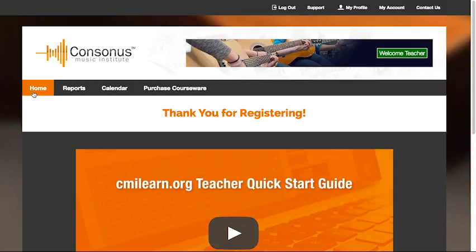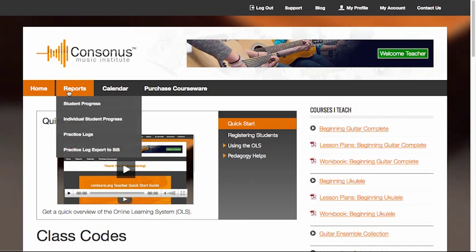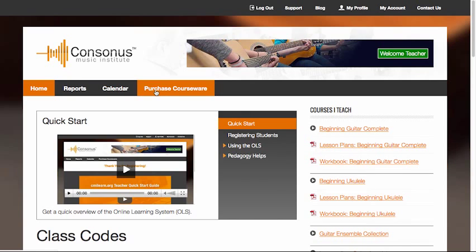First, you'll need to go to the teacher home page. Simply click the home page button in the site navigation. This page will always be the default page when you log in. In addition to the home page, you'll also find pages for reports, calendar, and purchasing.